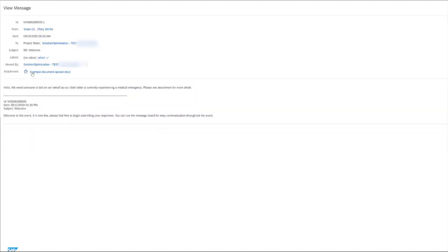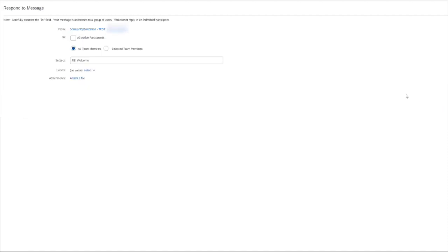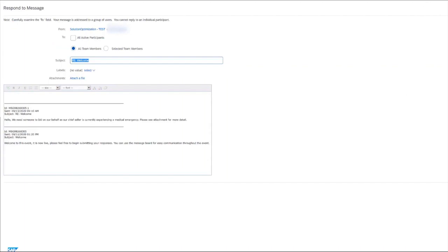As we can see, the attachment is also here for easy viewing and in this instance, this supplier needs someone to bid on their behalf as their chief seller is currently experiencing a medical emergency. This is one of the instances in which a surrogate bid would be appropriate. We can reply and let them know that we will surrogate bid on their behalf.